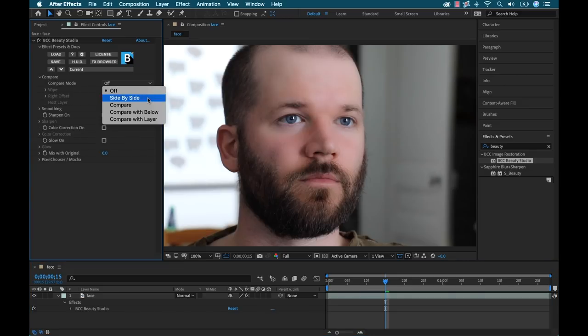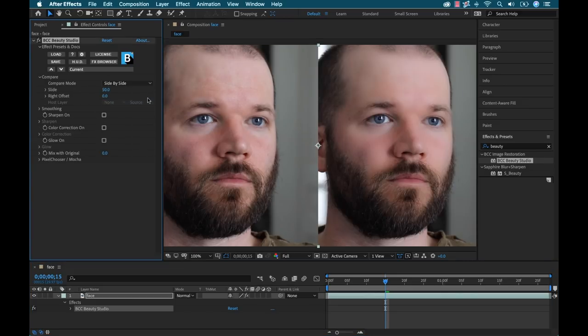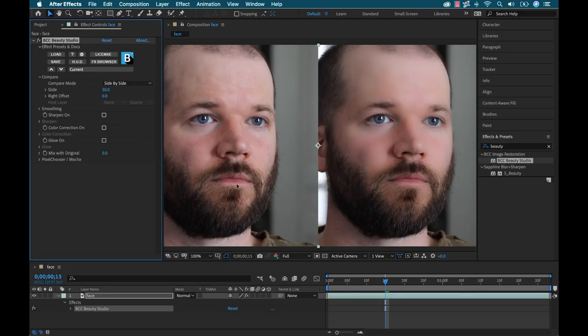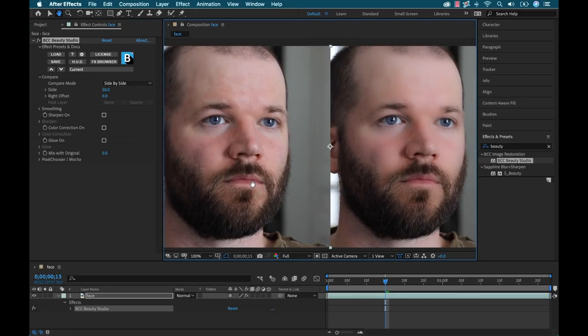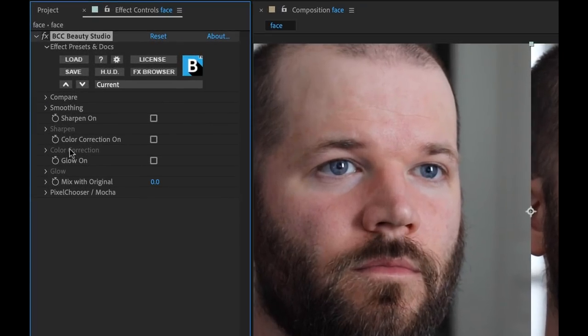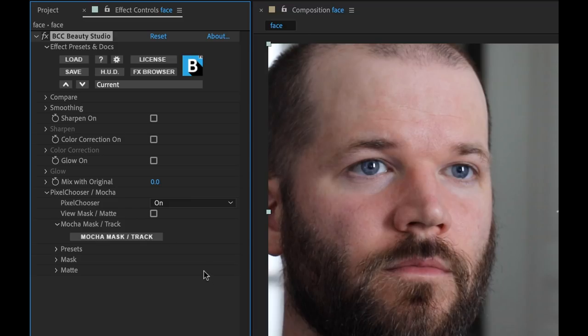Now to take a look at the changes, I can open up the compare section here and I'm going to select side by side. It's a really cool little view here, help me keep my eye on things. So first I'm going to go to the bottom and I'm going to open up this pixel chooser feature. Now this allows us to isolate an area via mattes and masks. Now I can use these tools separately or I can use them together.